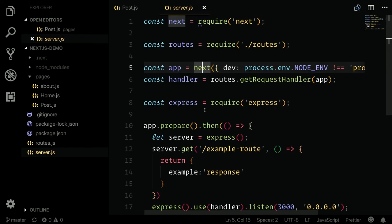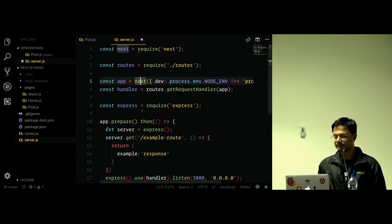You can refer to this repository if you want to get started with Next.js. You can study this also.